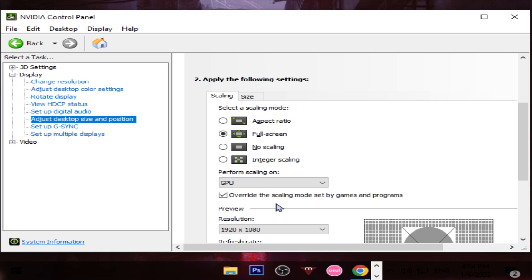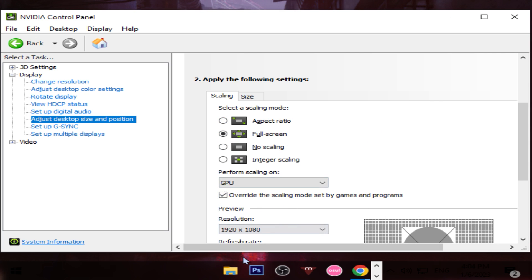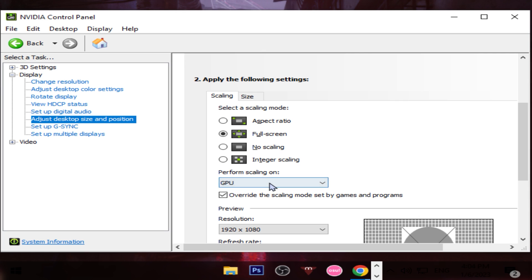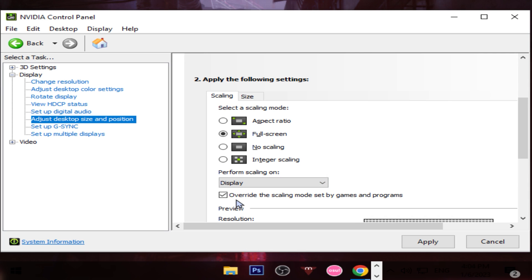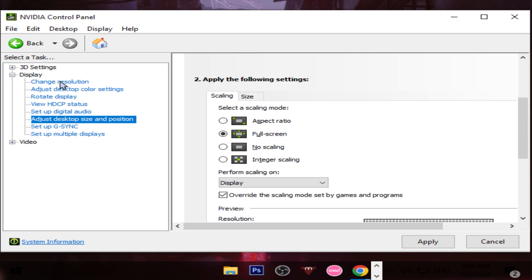If you don't have 'Override the scaling mode set by games and programs' activated, when you play any game with this resolution you will still have black bars. Make sure to activate this so Full Screen can override the scaling mode in games or programs. I also prefer to perform the scaling on the display, because it focuses on my monitor and not on the GPU.